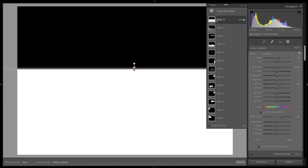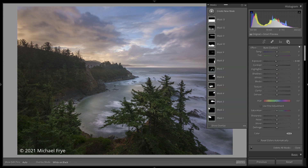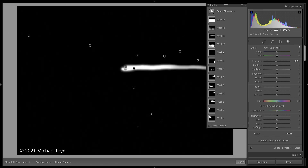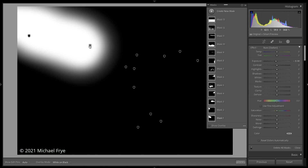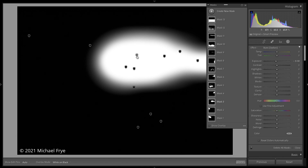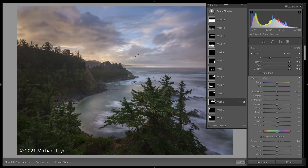If I don't have a particular mask selected, I can see various pins for all the local adjustments I've made. If I roll my mouse over those, I can see a preview of the mask, showing me what part of the image I selected with that local adjustment. And if I click on any of these pins, it will highlight and select that particular mask in the masking panel.